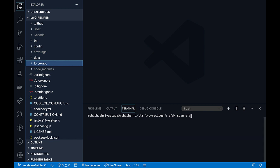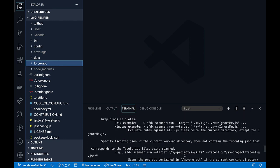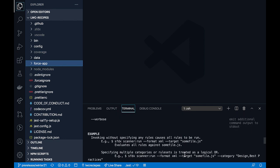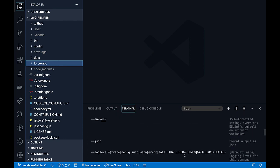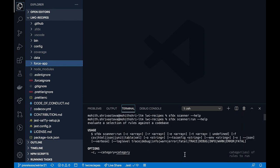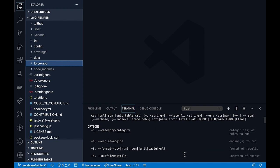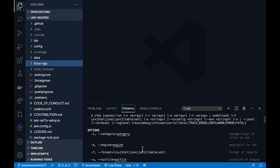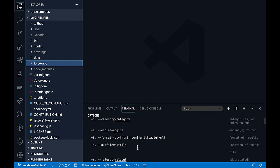Let me do a help on the sfdx scanner run command. You can see that there are different parameters that you can provide to the command.